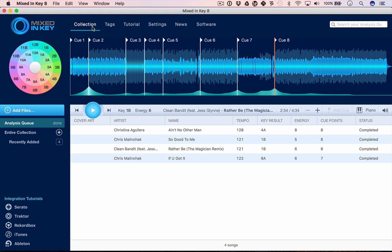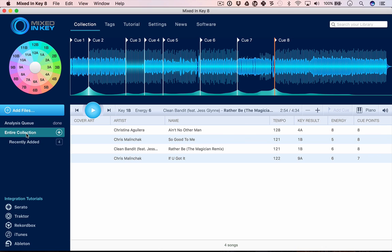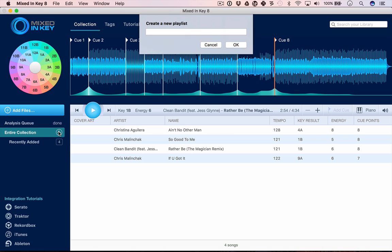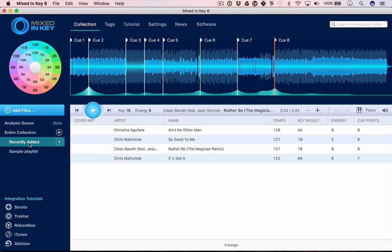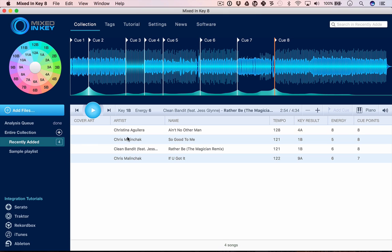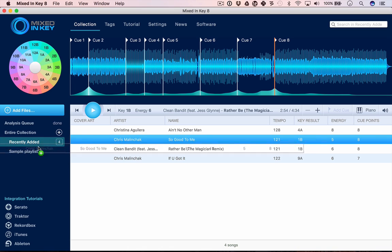Mixed in Key also gives you the chance to add playlists. The collection of tunes that we've analyzed will all show here in our entire collection. We've only got four tracks here, but as we analyze more and more music it will show here. We can add playlists here and I can add tunes from my collection to my sample playlist.